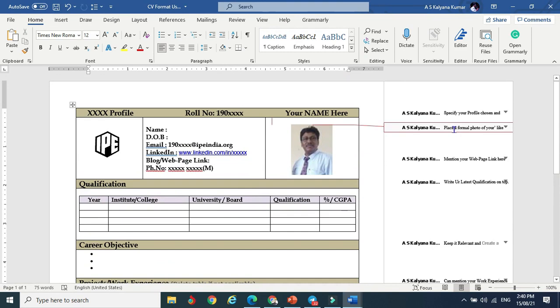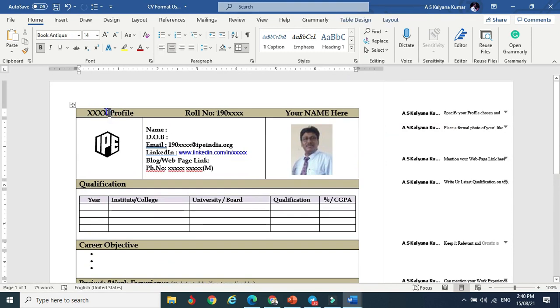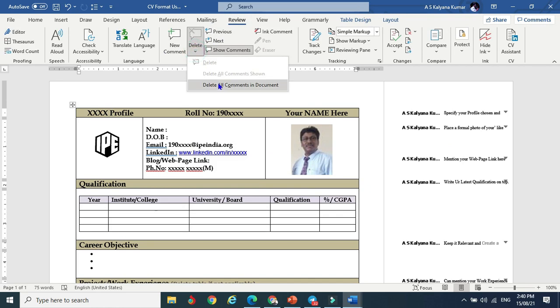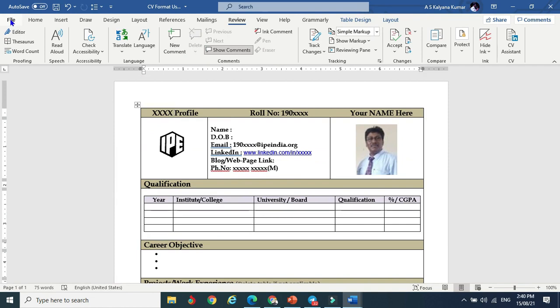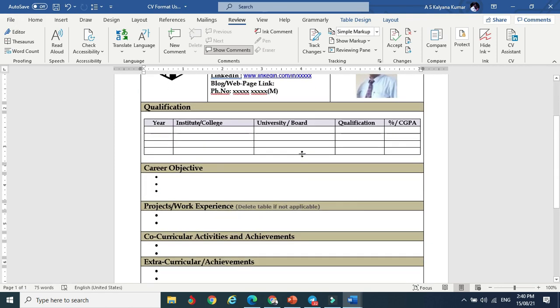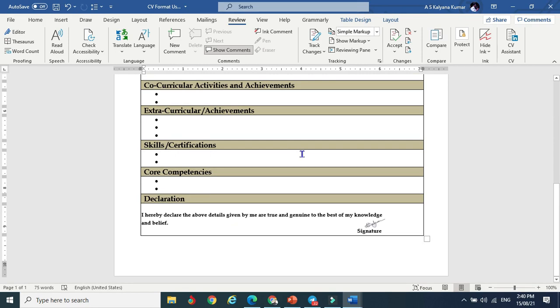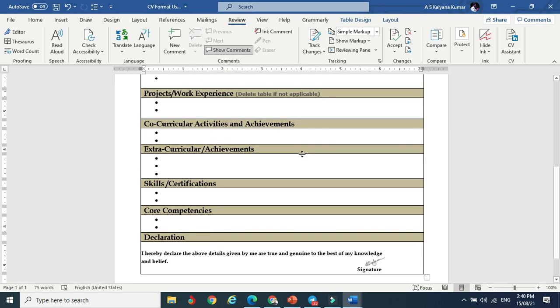After filling all the information, these comments are just given to understand what it is for. After completion, you have to delete these comments. Go to review, and here you can see delete all comments. Now it becomes a normal one-page CV. You can go to file and save as Word document or PDF format.